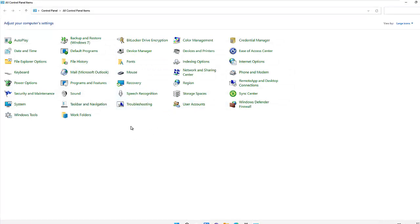Thank you very much for taking your time to watch this video. My name is Kelvin Johnson — this is how you manually download, configure, and everything you need to know about Windows Update in Windows 11. Please don't forget to subscribe to my YouTube channel for more IT videos. If you have any questions concerning Windows 11, Microsoft Intune, SCCM, or Windows Server, you can send me a personal email — I'll leave my email in the description — or leave a comment and I will reply as quickly as possible. Thank you very much and goodbye.